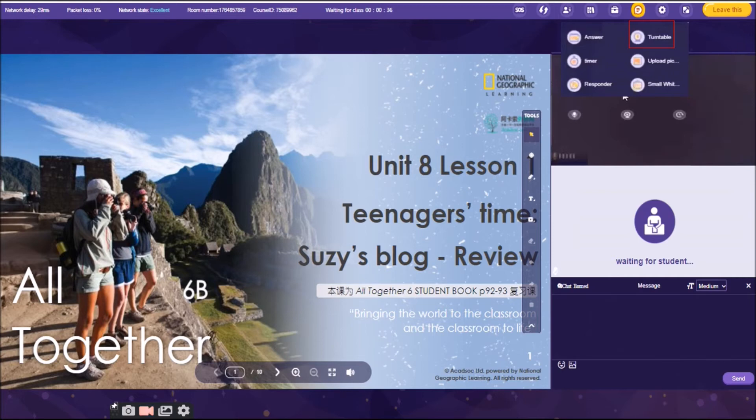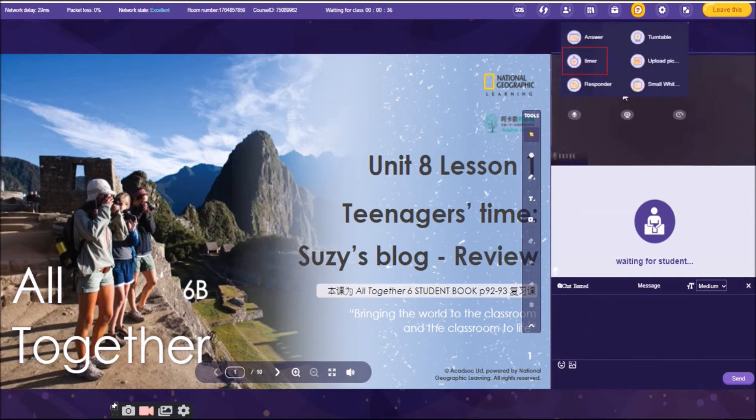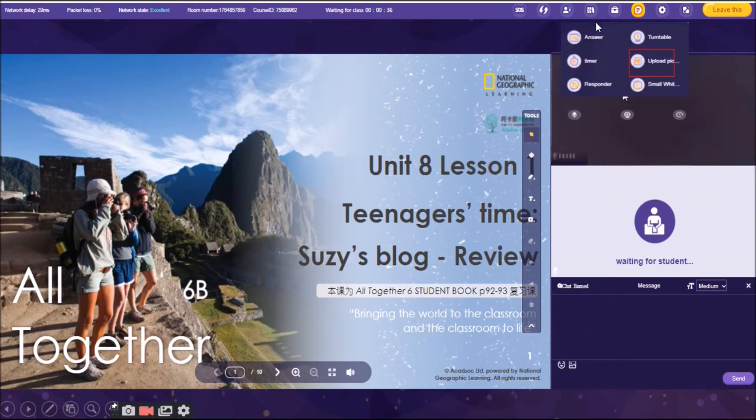Then we have timer. Timer, I tried to use timer before when I had my IELTS class. You can use timer. Upload picture. I never use upload picture because if I want to share pictures with my students, I would click this icon, the file, or the whiteboard. Because it is in here as well where you can upload pictures.